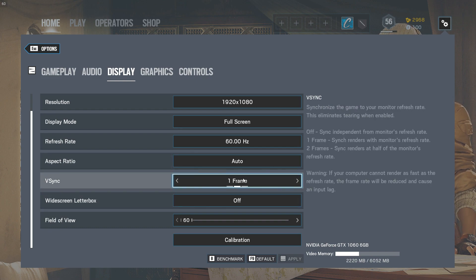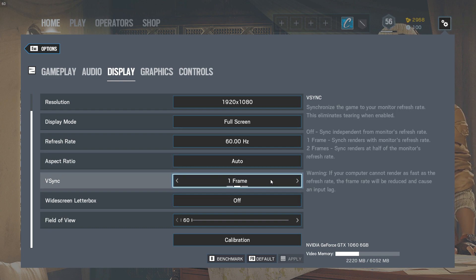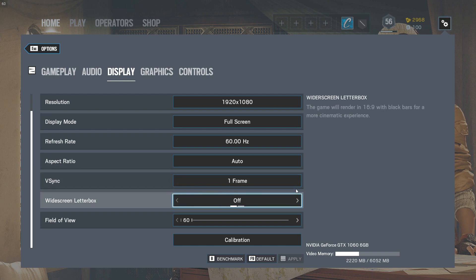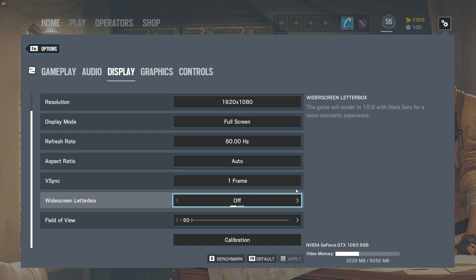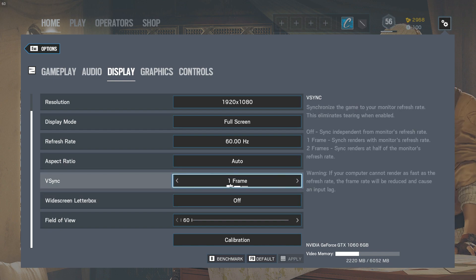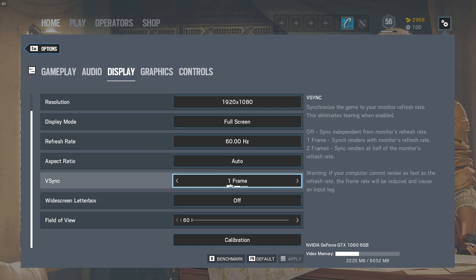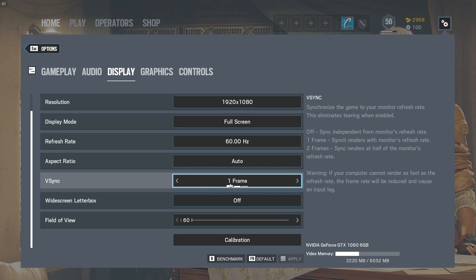So what I did, specifically on Siege, was cap it to one frame, and then it worked for me. And then I've also tried this without V-Sync, and it started making the gameplay laggy once again, as I tested out, as you can see here.